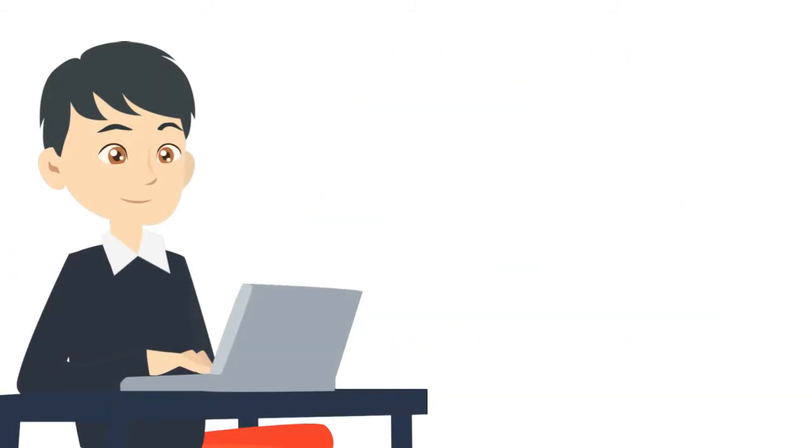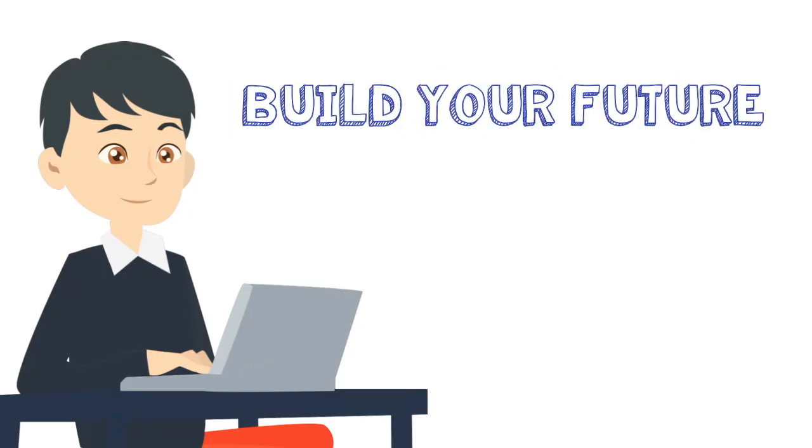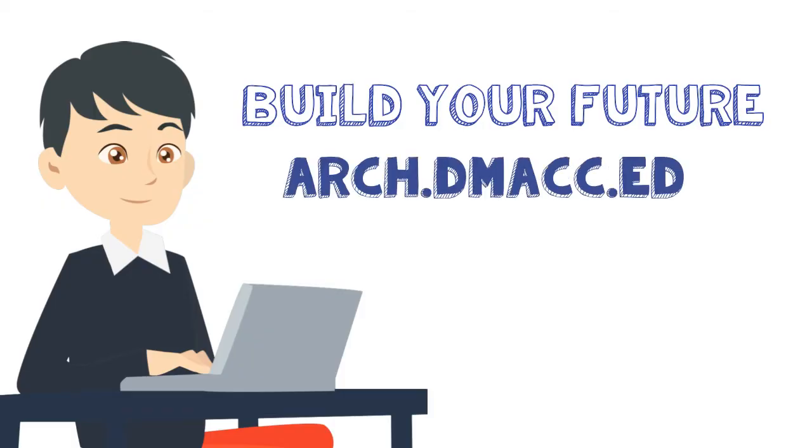Enroll in DMACC's Architectural Technologies program and build your future. Visit arch.dmacc.edu.